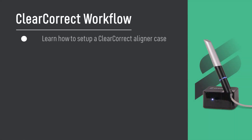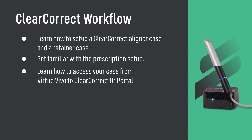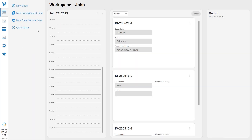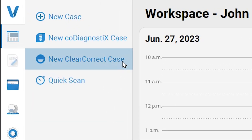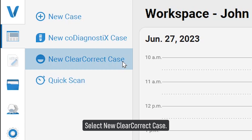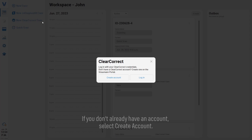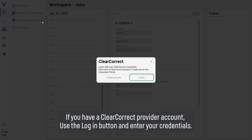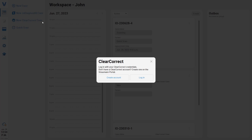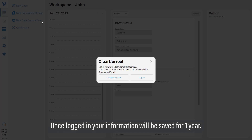Learn how to set up a ClearCorrect aligner case and a retainer case. Get familiar with the prescription setup and learn how to access your case from Virtual Vivo to ClearCorrect Doctor Portal. Select 'New ClearCorrect Case.' If you don't already have an account, select 'Create Account.' If you have a ClearCorrect provider account, use the login button and enter your credentials. Once logged in, your information will be saved for one year.